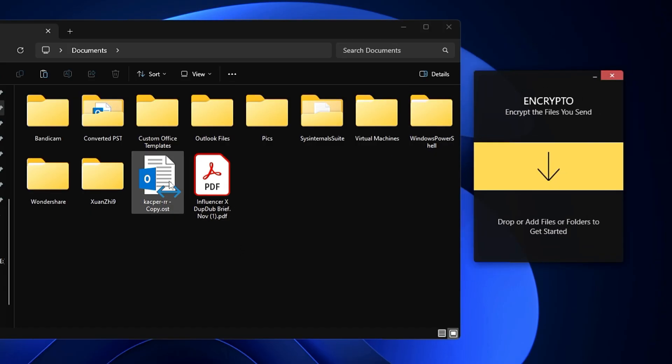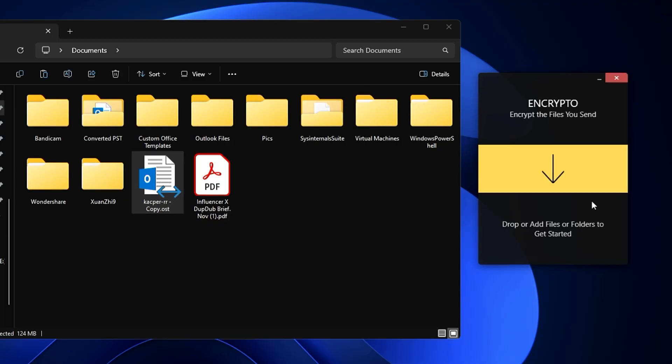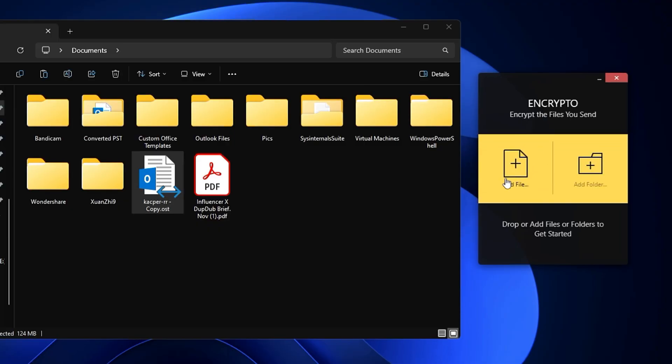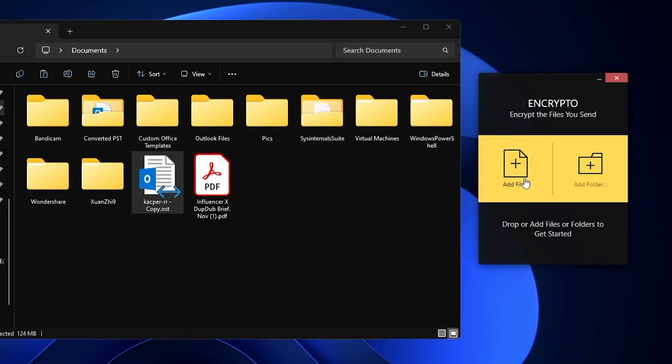What I can do is click on the Encrypto box that says Add a File or Add a Folder. Whatever I want to encrypt - right now I only want to encrypt this file - so I will click Add File.